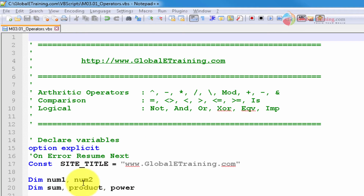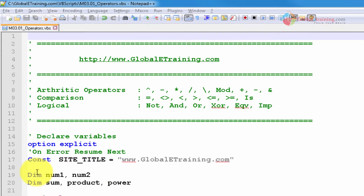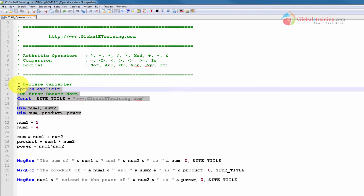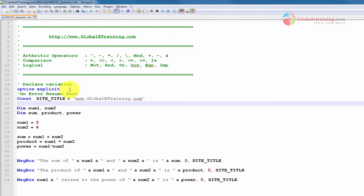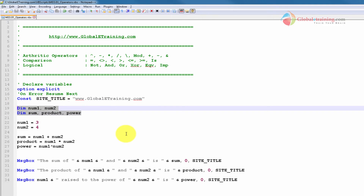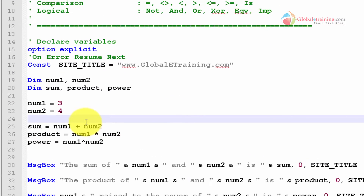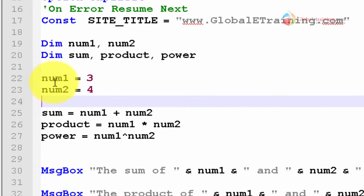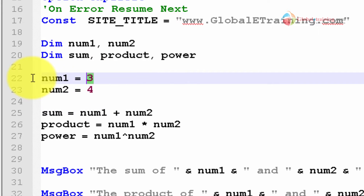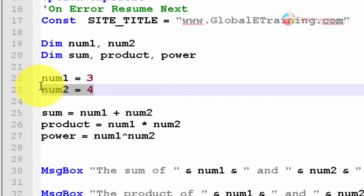So let's get into the script. I'm going to skip all these options and have some variables declared. Let's start from line 22. I have num1 equal to 3 and num2 equal to 4.